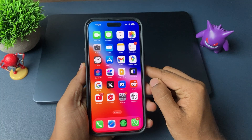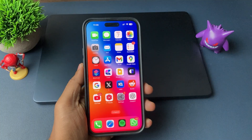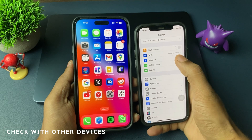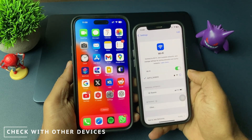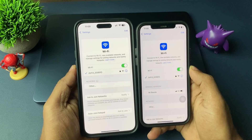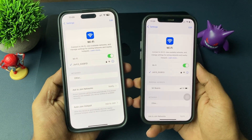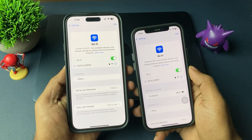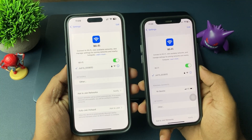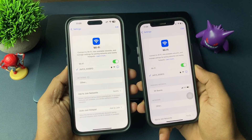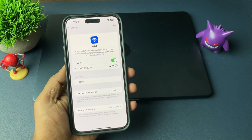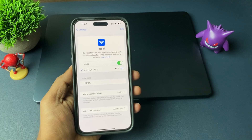First of all, it is always better to check whether the Wi-Fi you are using is really good or not. Check if the issue is only with you or with others as well. Take another iPhone or device, connect to the same Wi-Fi, and see if the issue occurs there too. If not, then the issue is with your iPhone. If other devices face the same issue, then it is a problem with your Wi-Fi router.